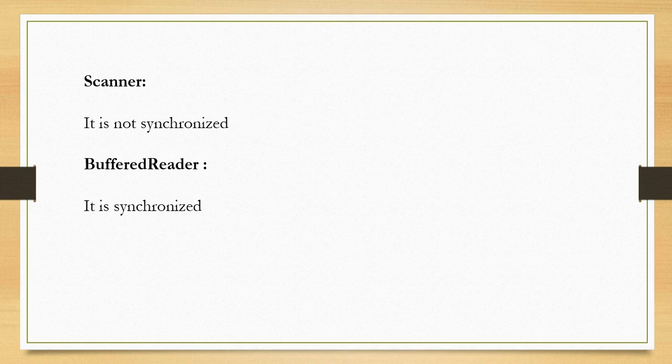BufferedReader is older than Scanner—it was introduced in Java from JDK 1.1 version onwards, whereas Scanner was introduced in JDK 1.5 version onwards.